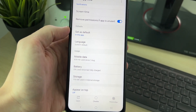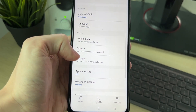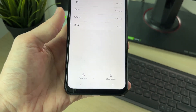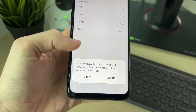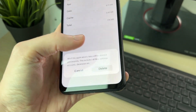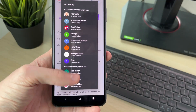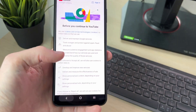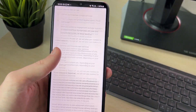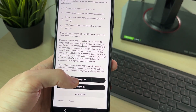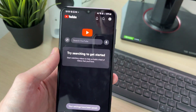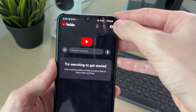Scroll down and find the option for Storage, then go to the bottom left and click on Clear Data. Confirm your decision. You can see your accounts listed, but just press the back button and accept or reject.